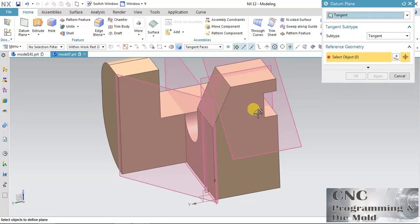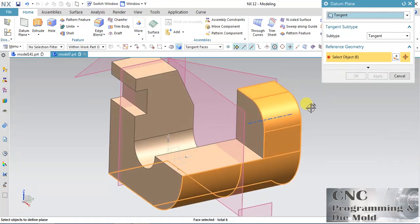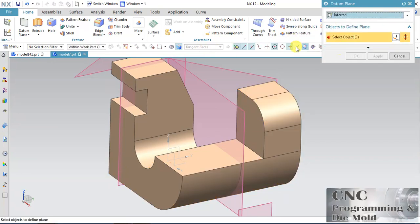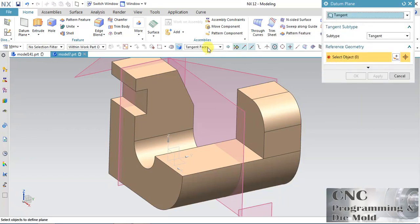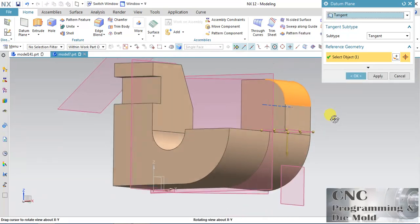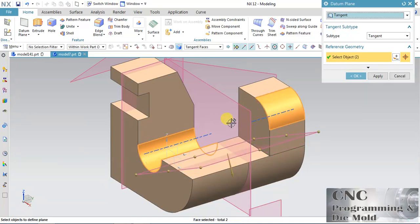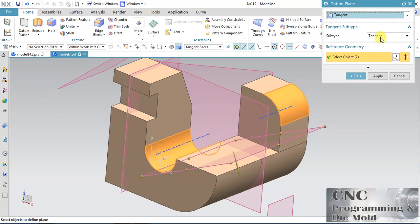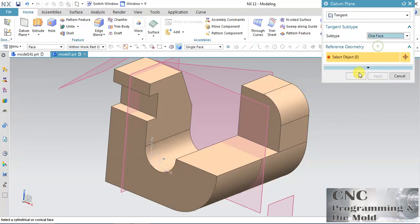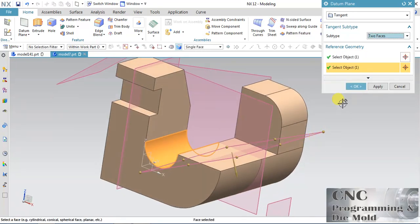Now Tangent — I want a plane tangent to this body, and six planes are selected. Just reset and change it to Tangent. For Tangent Faces — Single Face — select a single face, the plane will be tangent like this. Tangent Faces selects all the tangent faces. With One Face you can create a plane through that face. Through Point is the same option. For Two Faces I need two faces — one and two — and the result will be the same. Now click Apply.